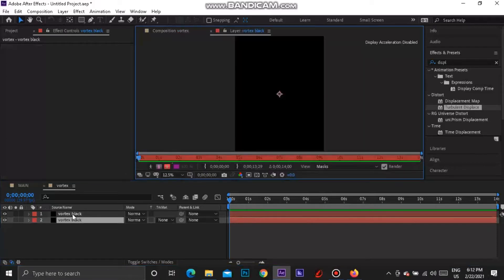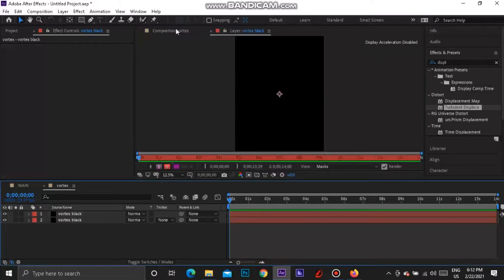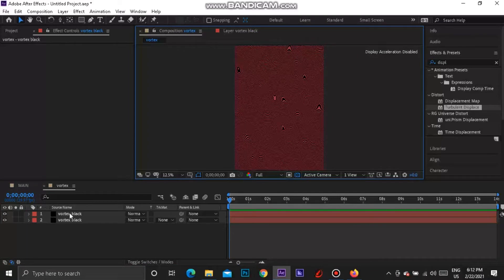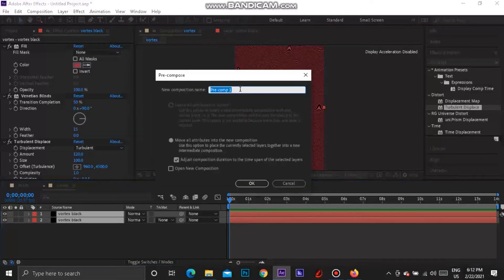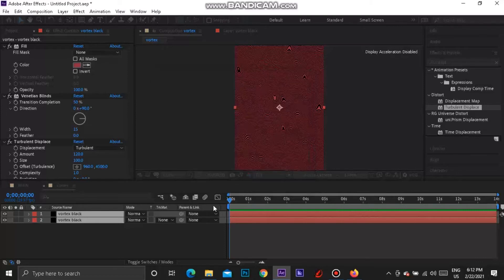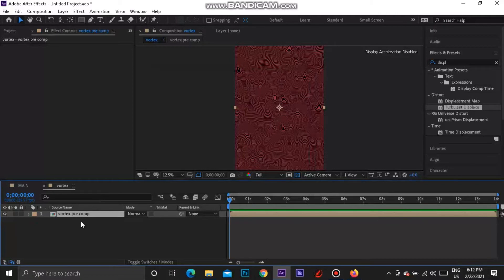Now hold Ctrl and select both the bottom and top layers to make sure they're both selected. Right-click on them and go to Pre-compose. We can name this comp 'vortex pre-comp'. Make sure you've got 'Move all attributes into the new composition' checked, not 'Leave all attributes in vortex'. Press OK.